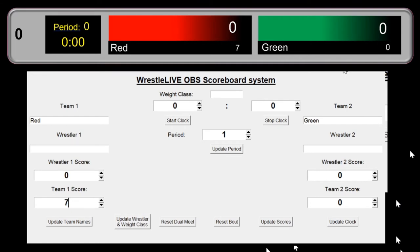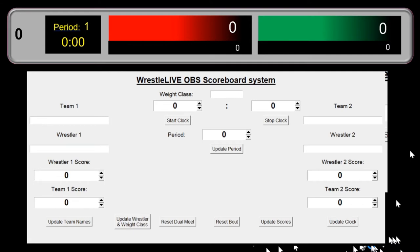After confirming, everything clears out — the wrestler names, scores, and clock reset — and you can re-enter the next wrestler. When the full dual meet is over, you hit the reset dual meet button, which clears everything including deleting and recreating the text files. You might see OBS blank out for a moment because it's looking for the text files, but they come back very shortly after. The match is now reset and you're ready to go for your next dual meet.